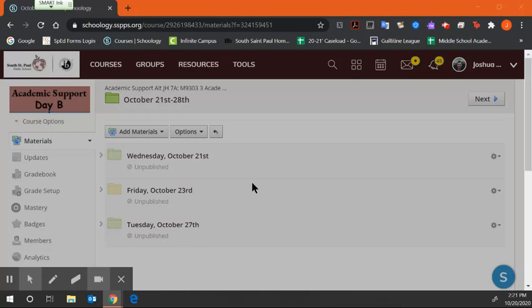Just a reminder, you guys will be graded in this class, so you need to complete the assignments that I have put in your academic support classes.